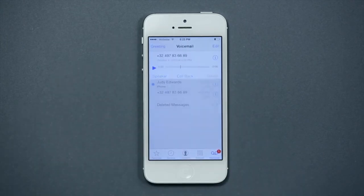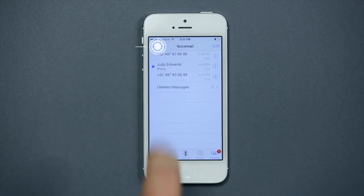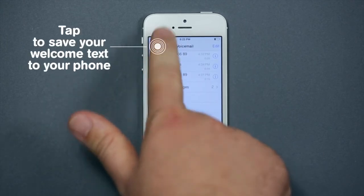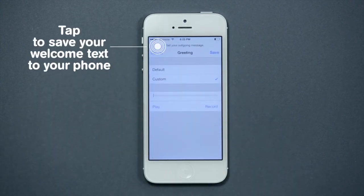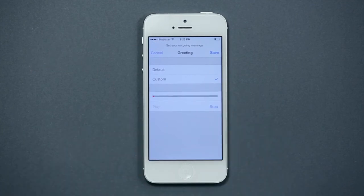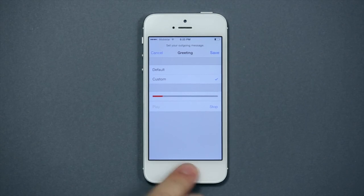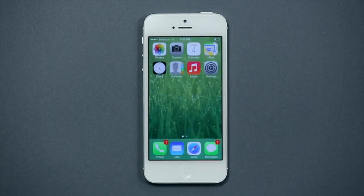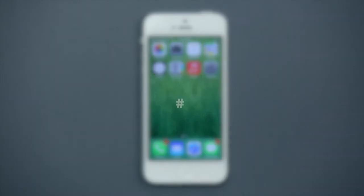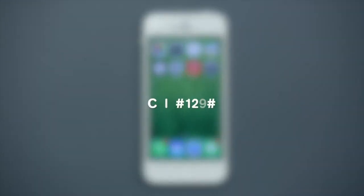You can also save your welcome text directly to your phone. Visual Voicemail is that simple. If you have an iPhone, you can activate Visual Voicemail for free by calling hashtag 129 hashtag. Within 24 hours of your request, Visual Voicemail will be active.